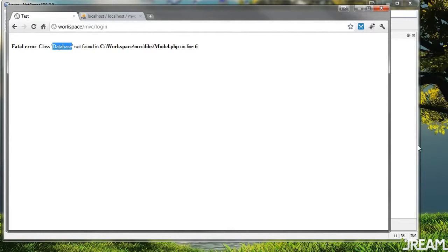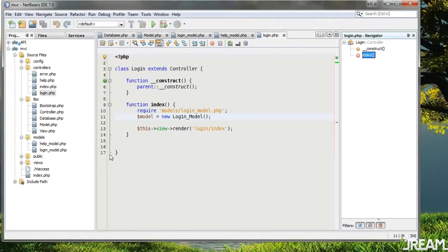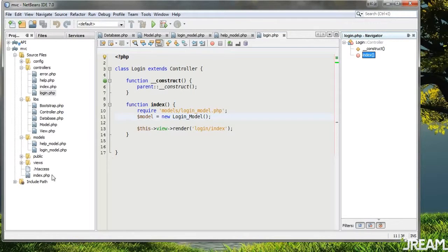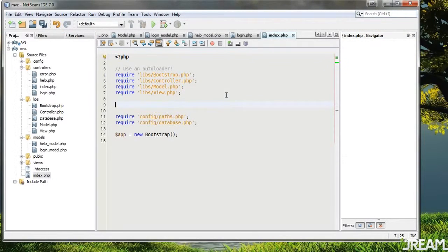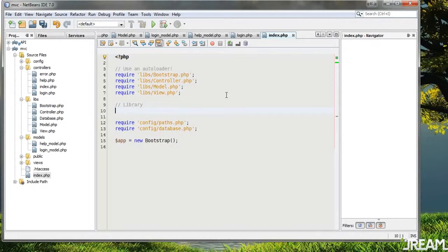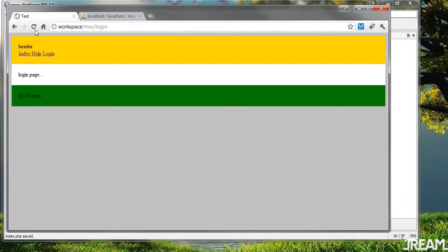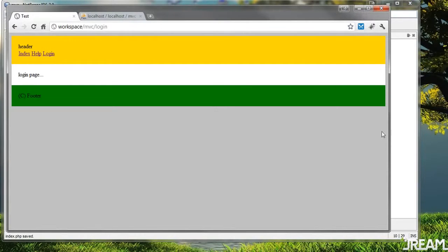It says 'class database not found' — we need to include that. I believe it was the index page, so I'll say require 'libs/database'. Try once more and it looks like it is good. We have database included.